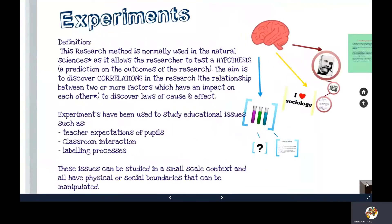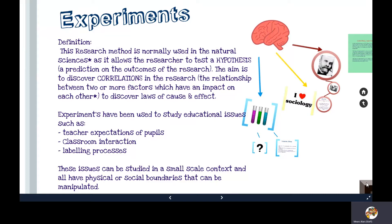The definition of an experiment: it is a research method normally used within the natural sciences. It allows researchers to test a hypothesis, which is a prediction of what they believe will come true. The aim is to look for correlations — the connection between events, the relationship between two or more factors — and often we talk about these as laws of cause and effect.